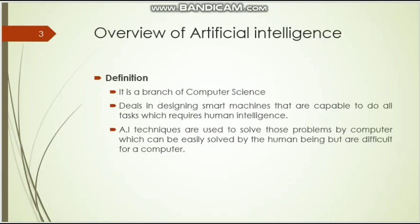So what is artificial intelligence? Artificial intelligence is basically a branch of computer science which deals with intelligent problems, smart machines, and is mostly capable of doing all the tasks that require human intelligence. Every artificial intelligence device has a few intelligent techniques which are embedded by human beings. So basically human intelligence is being embedded in artificial intelligence systems.